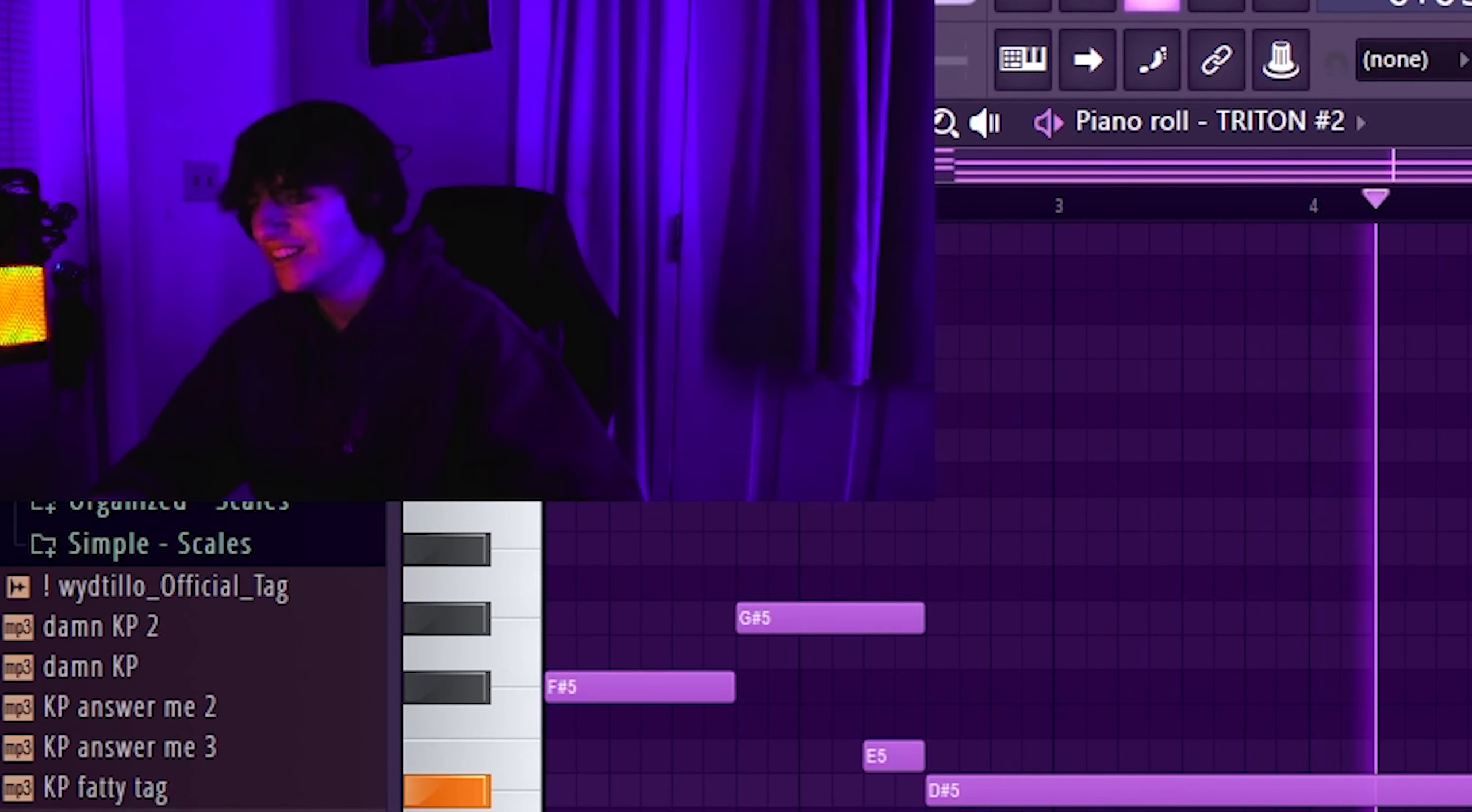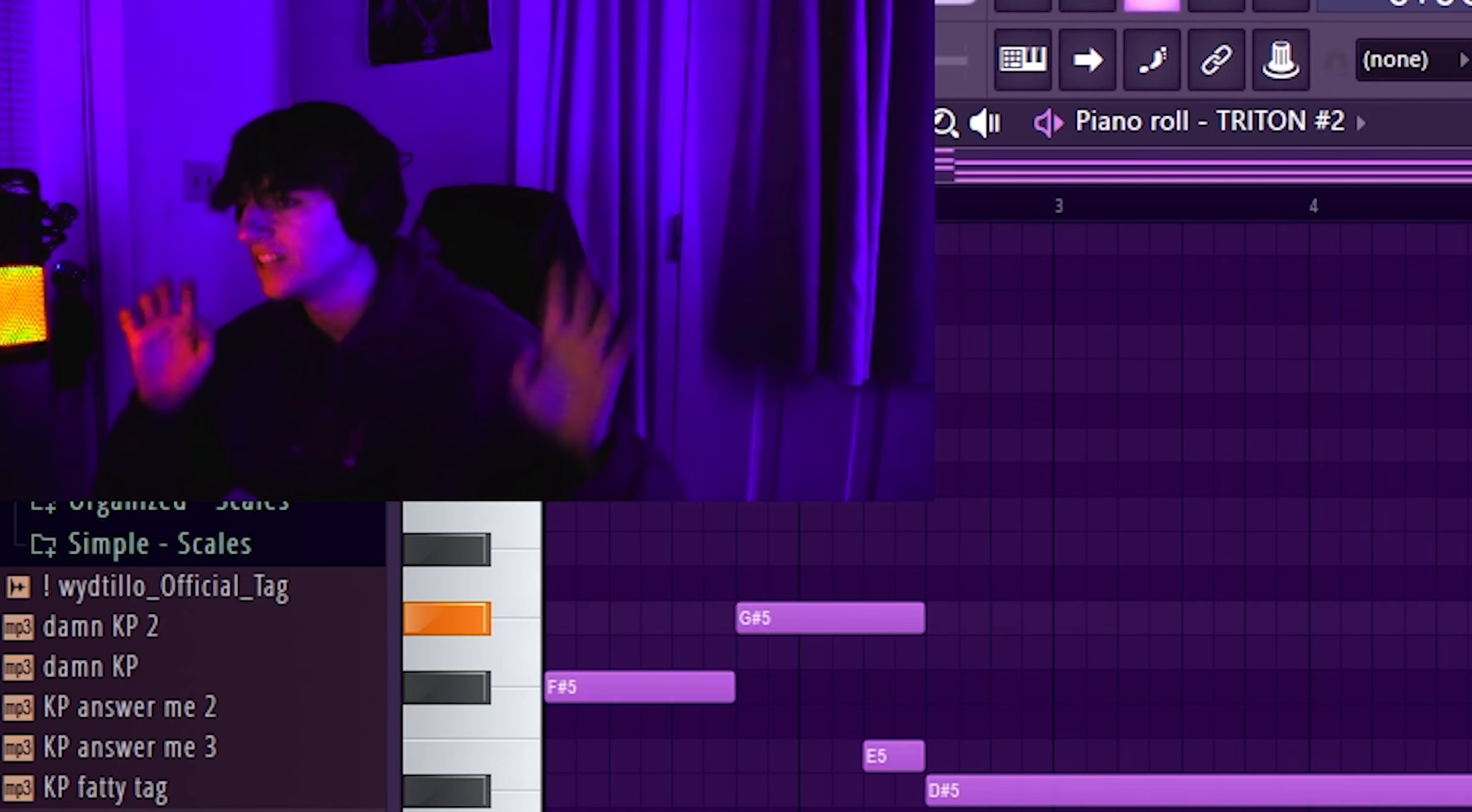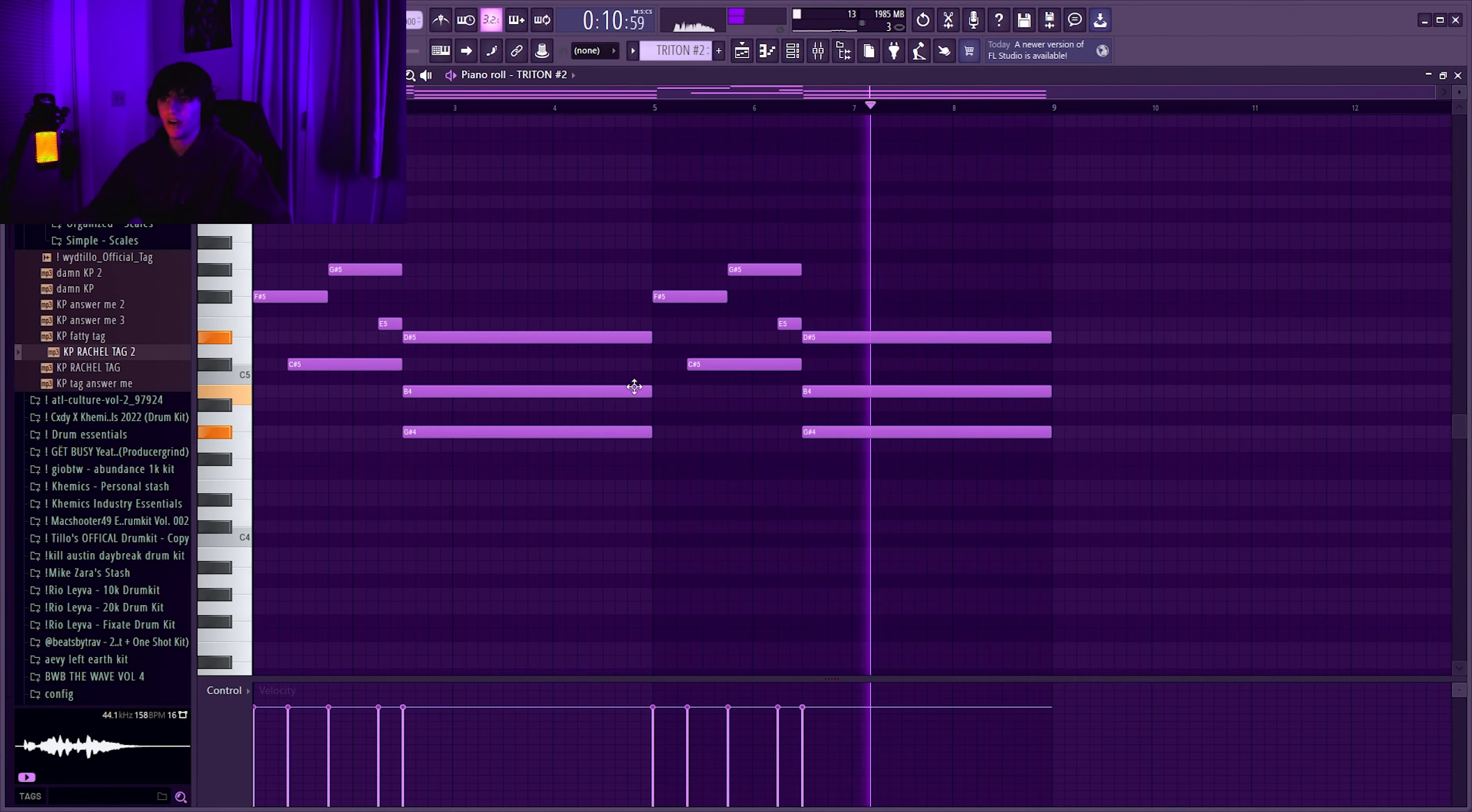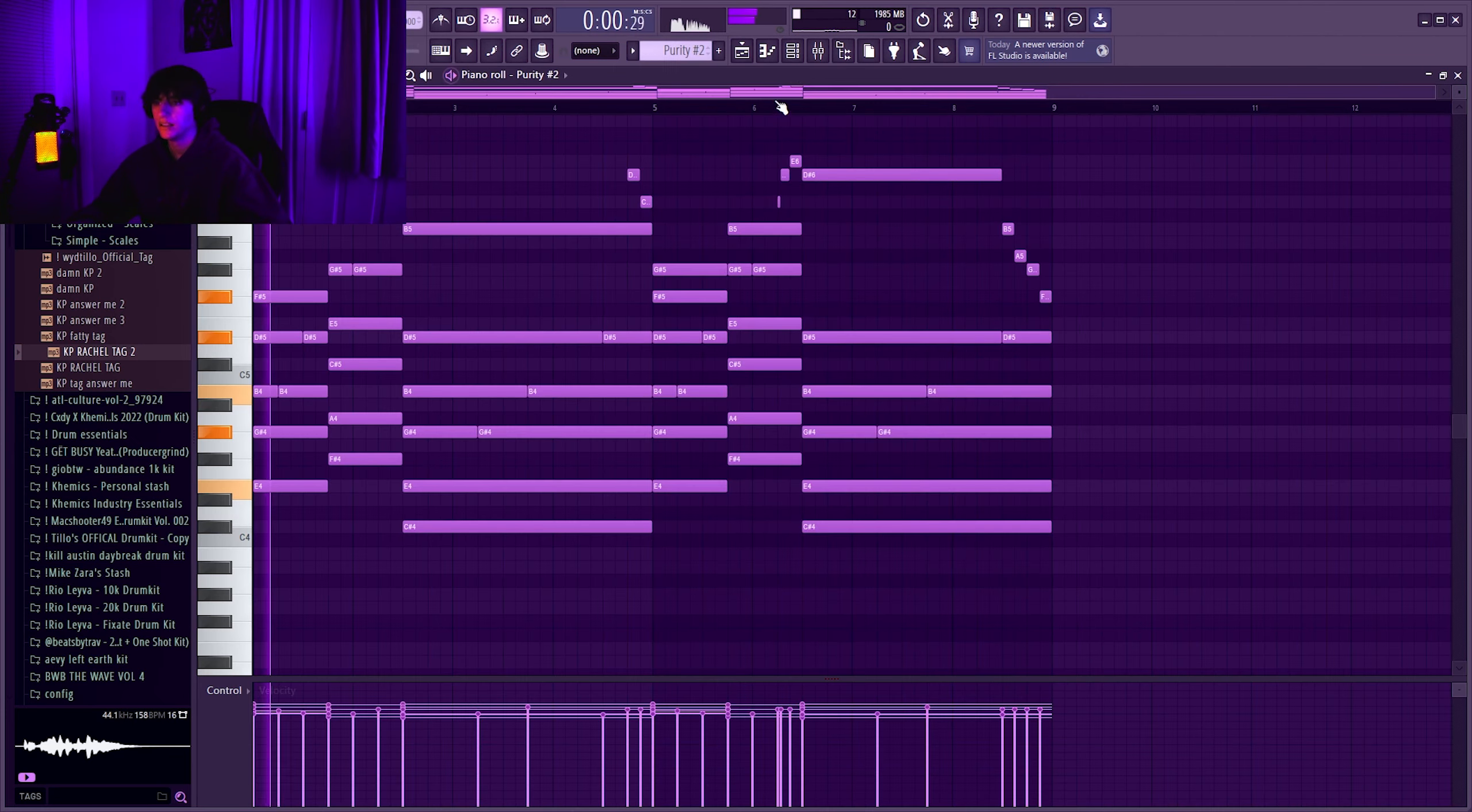If you layer the strings it becomes like a whole ensemble, like an orchestra. It becomes like an orchestral type of sound and it's super hard.